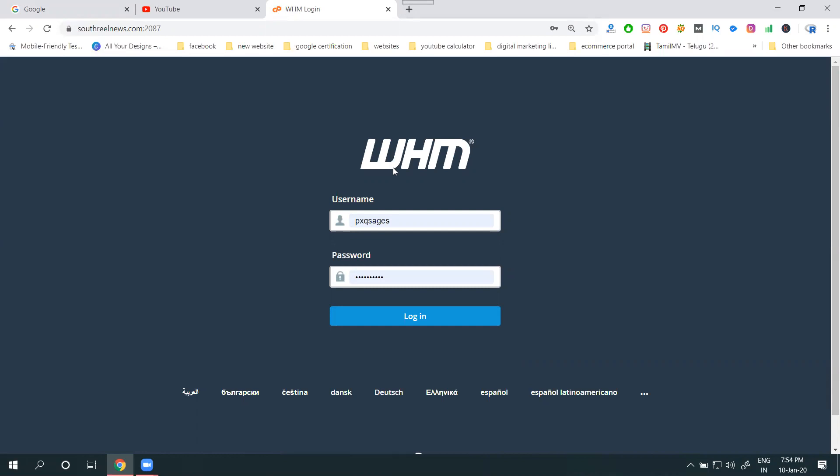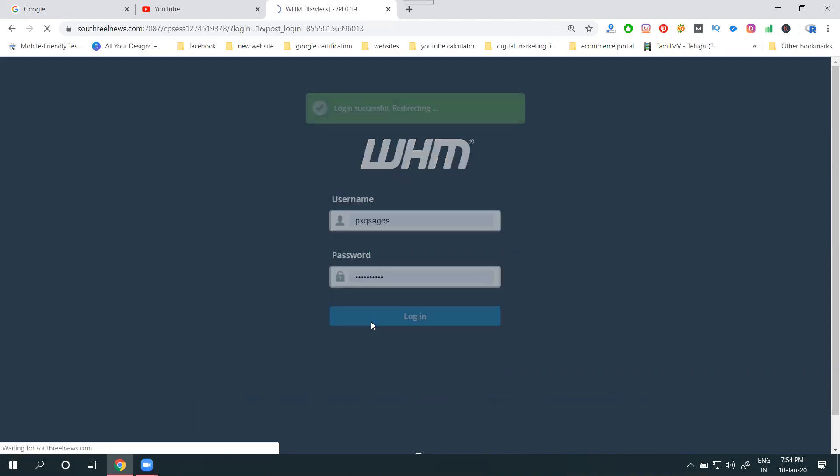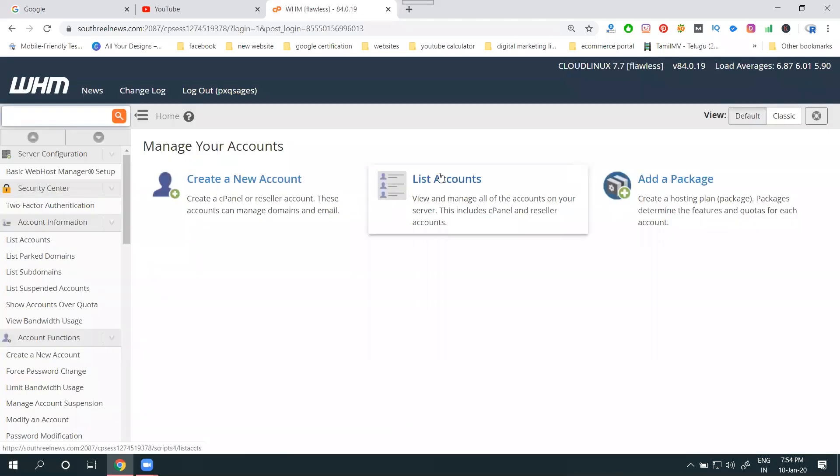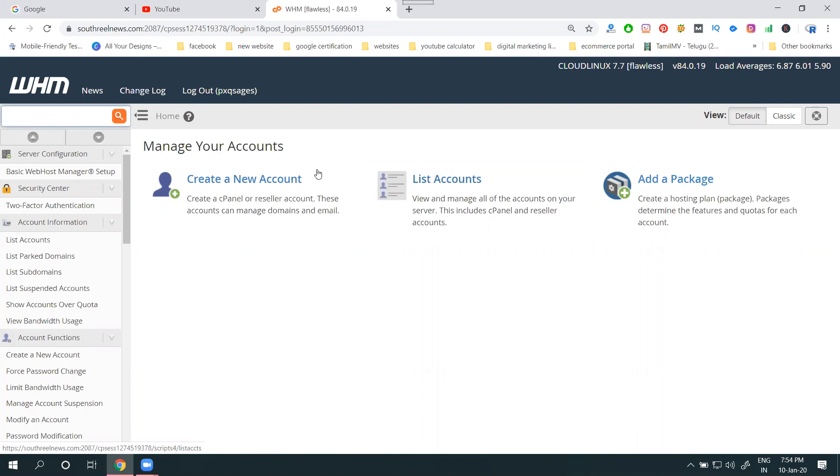If you go for shared hosting, an already existing cPanel is there. If we are creating cPanel, only for which one? Reseller hoster. Now you can login. Where? Create new account, list of accounts. Which one am I going to? Create new account.